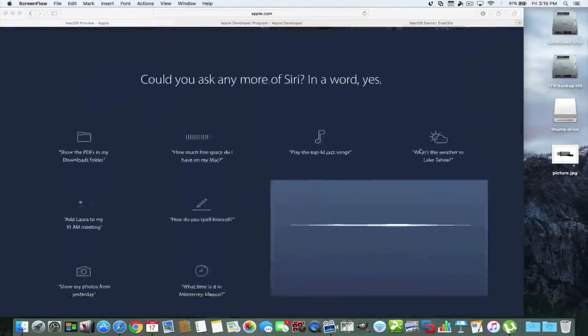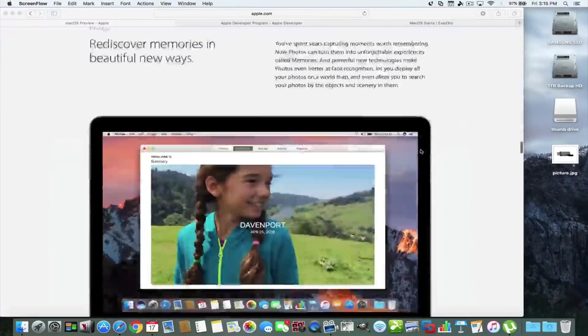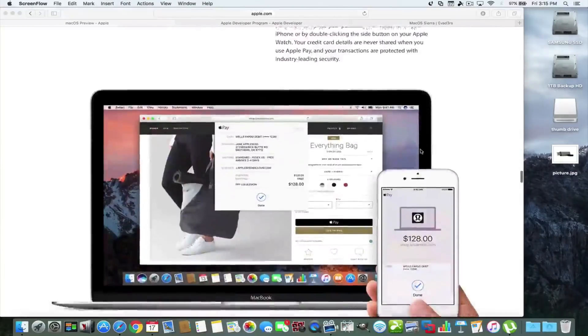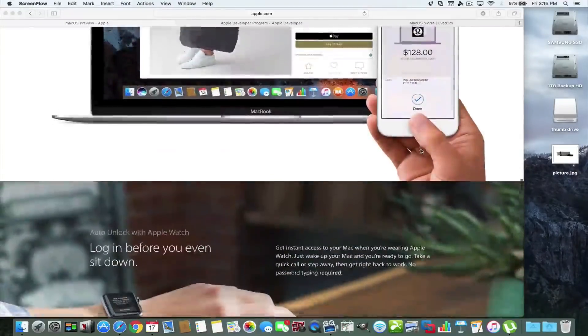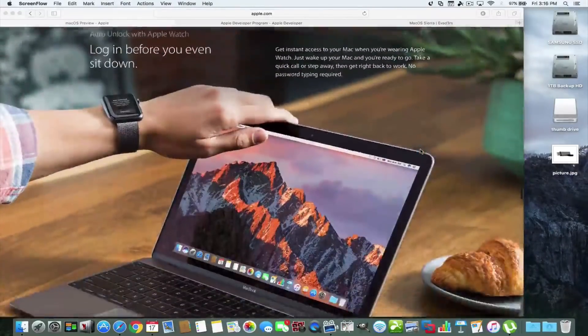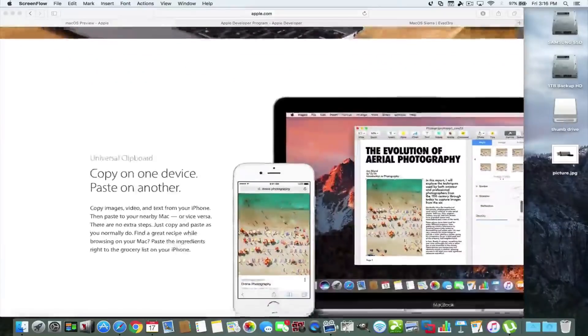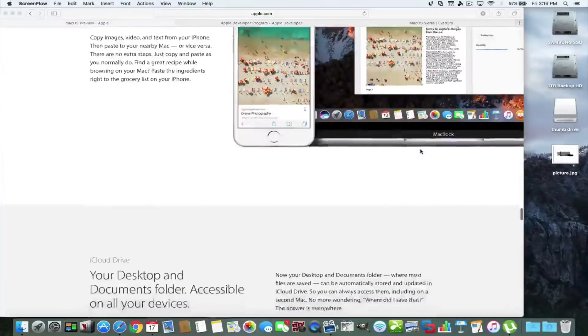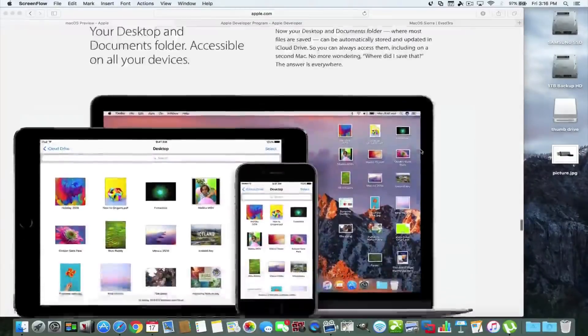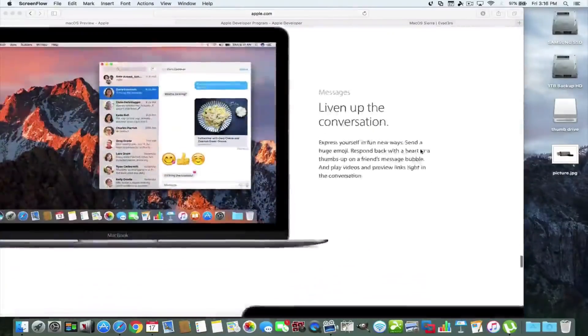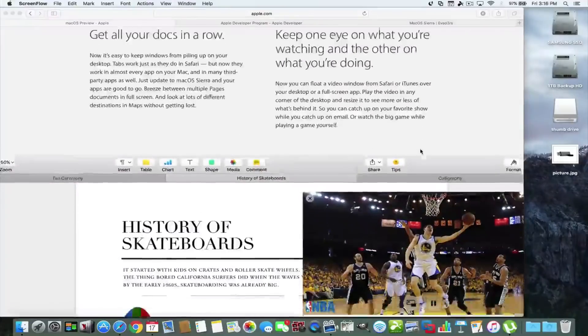It gives you Siri, lots of things you can do with photos, as well as use Apple Pay and unlock your Mac with your Apple Watch. And there's a universal clipboard and a whole bunch of other features that Apple didn't even talk about.